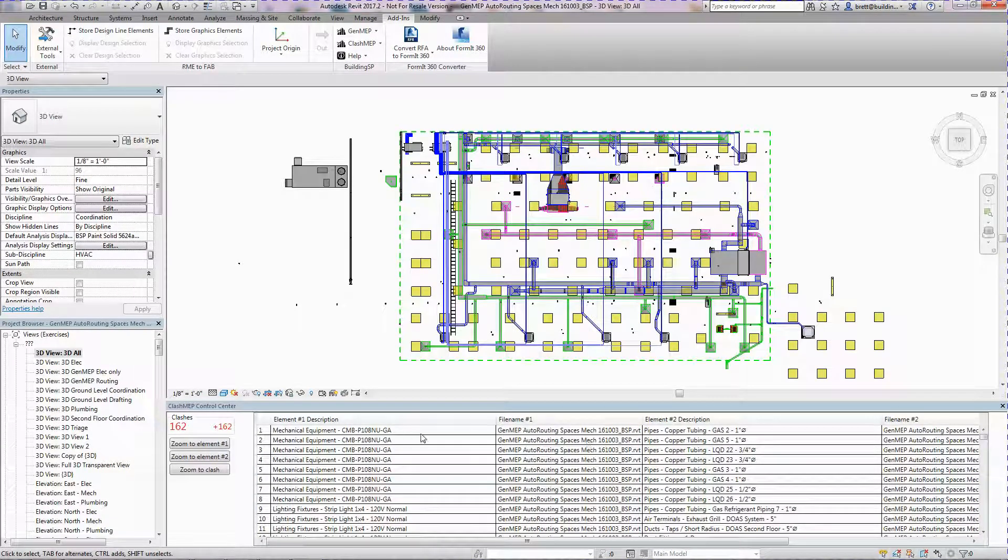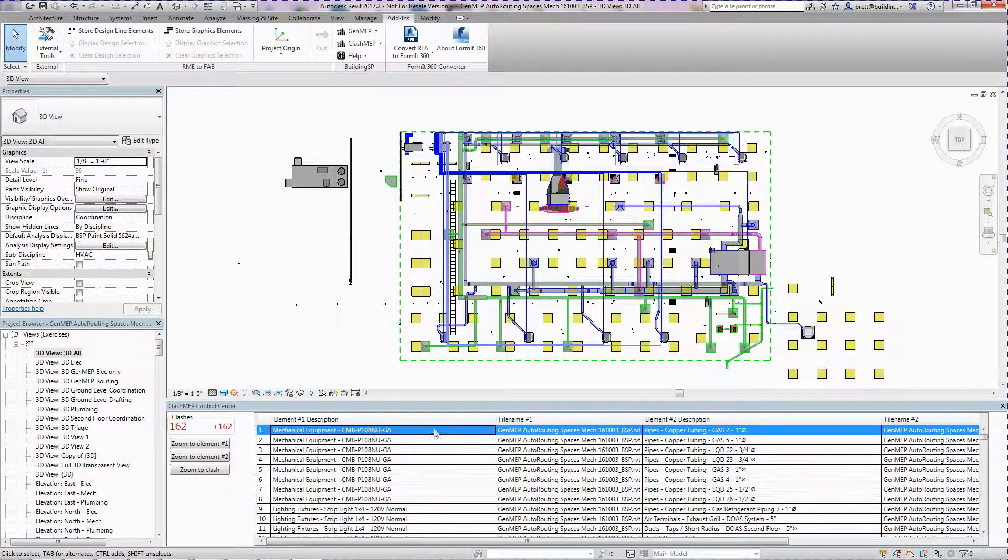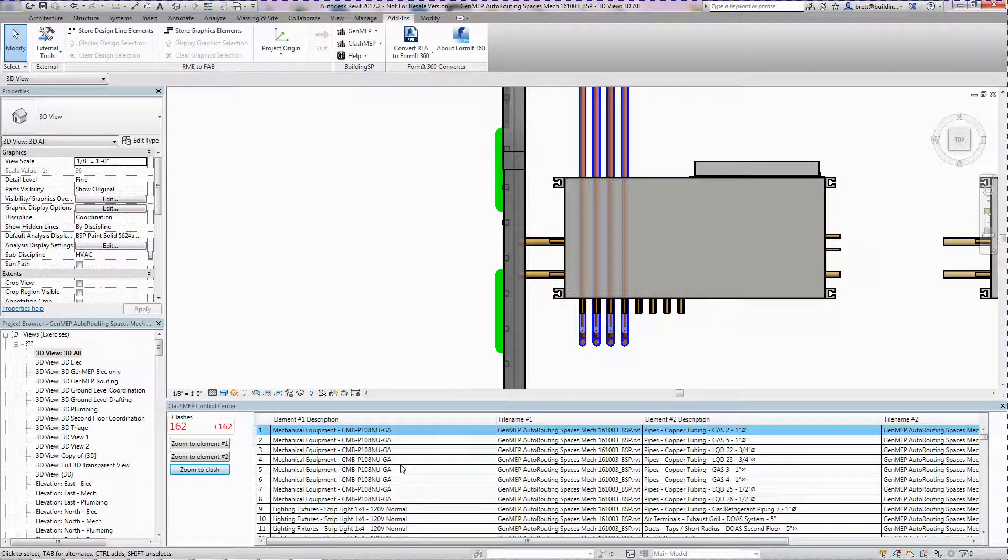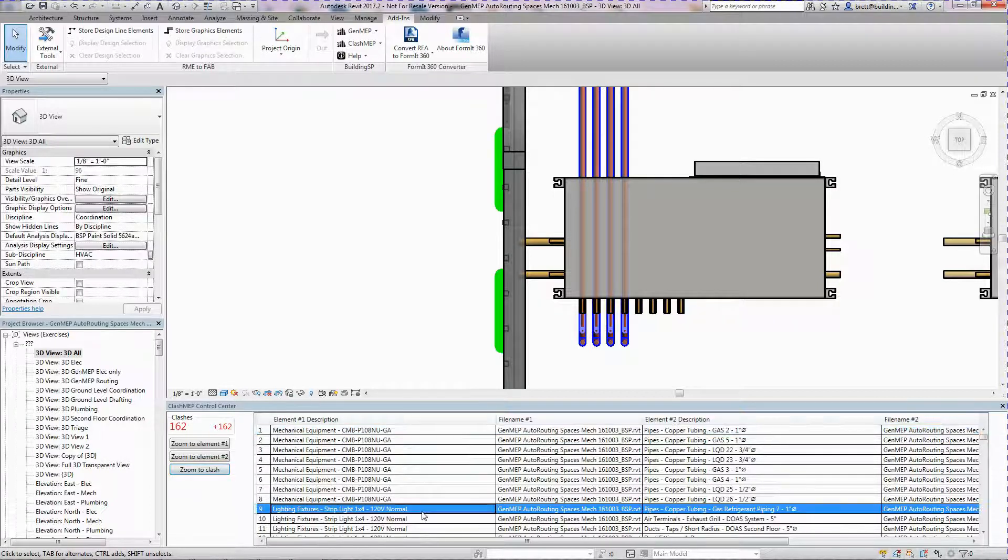If an element is not selected, but it clashes with a selected element, the clash will be shown.